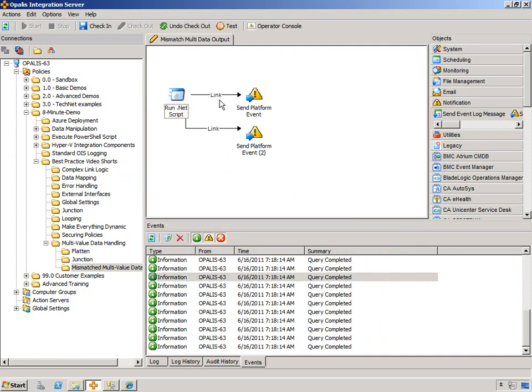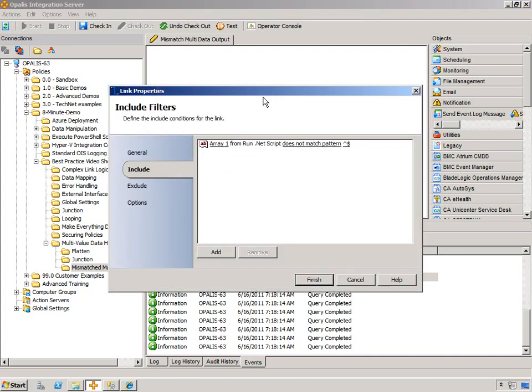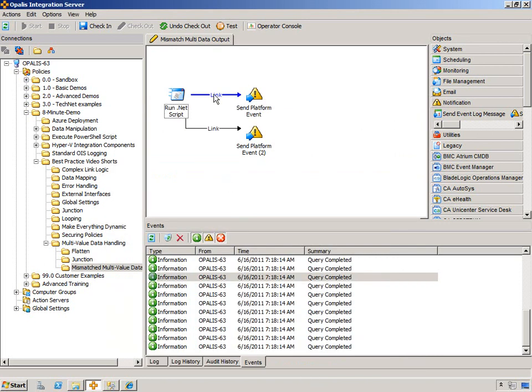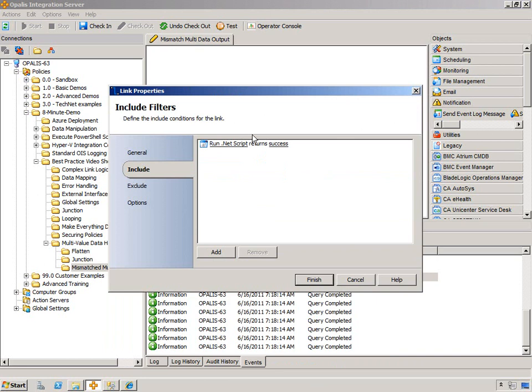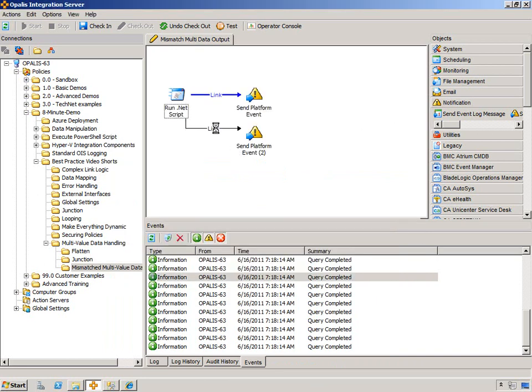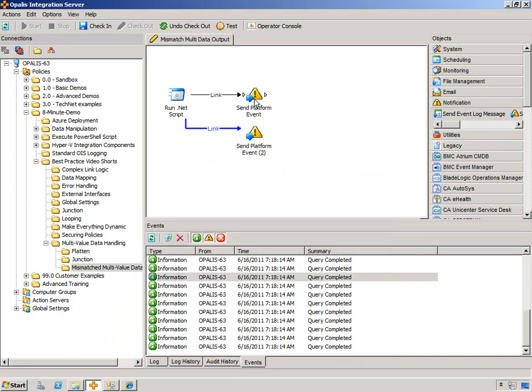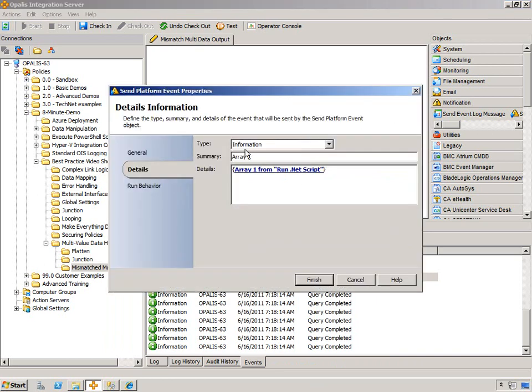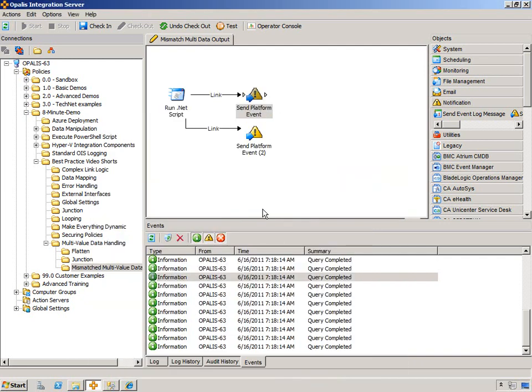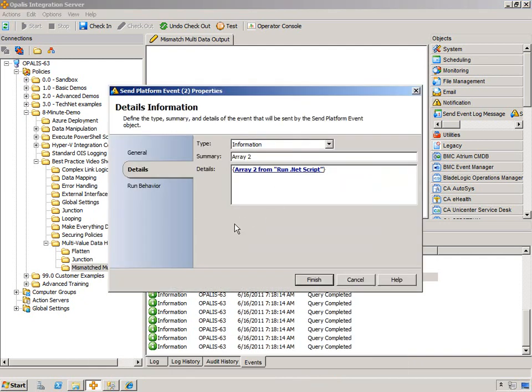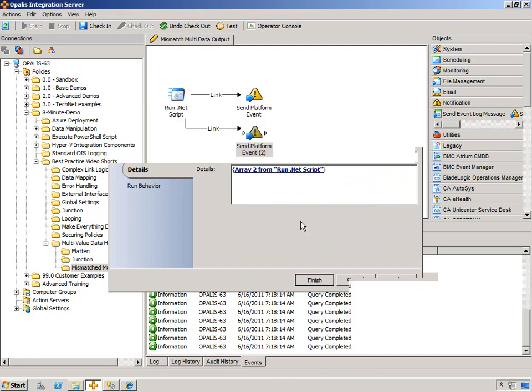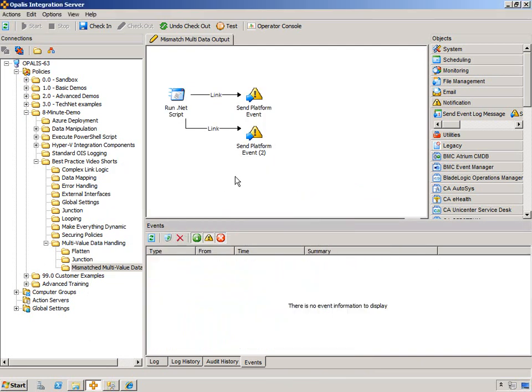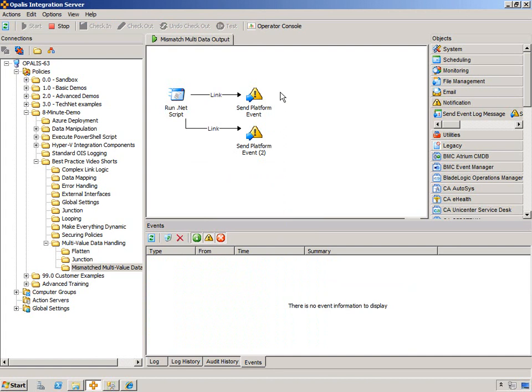Well, I've set this up previously, so we're going to parse some stuff out. But let's take a look if I just generically have success on this route, success on that route. Send platform event, the top one is doing array one, and send platform event on the bottom is doing array two. I'm going to clear out the events, check this in, and run it. You should expect that both of these objects are going to execute the maximum number of times of output from this object. So that's seven.